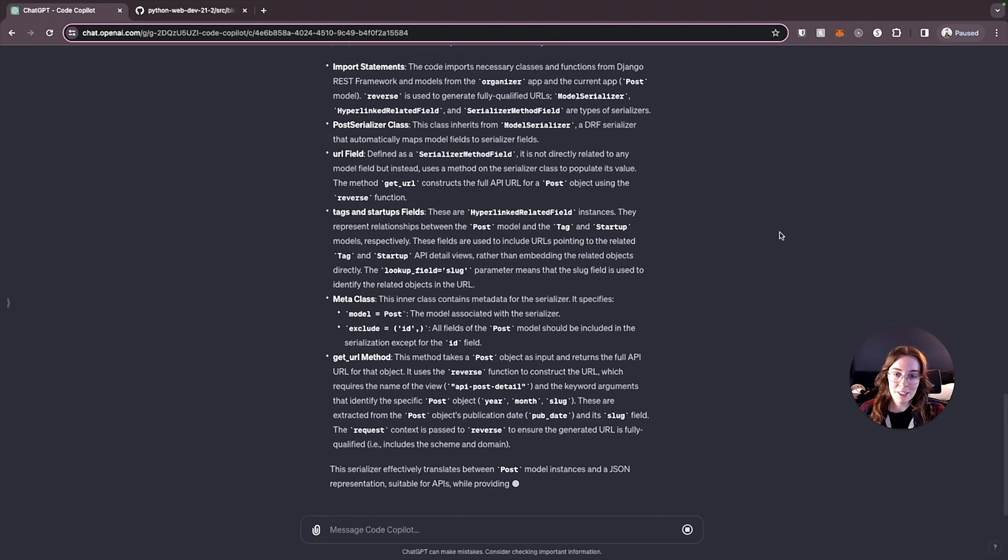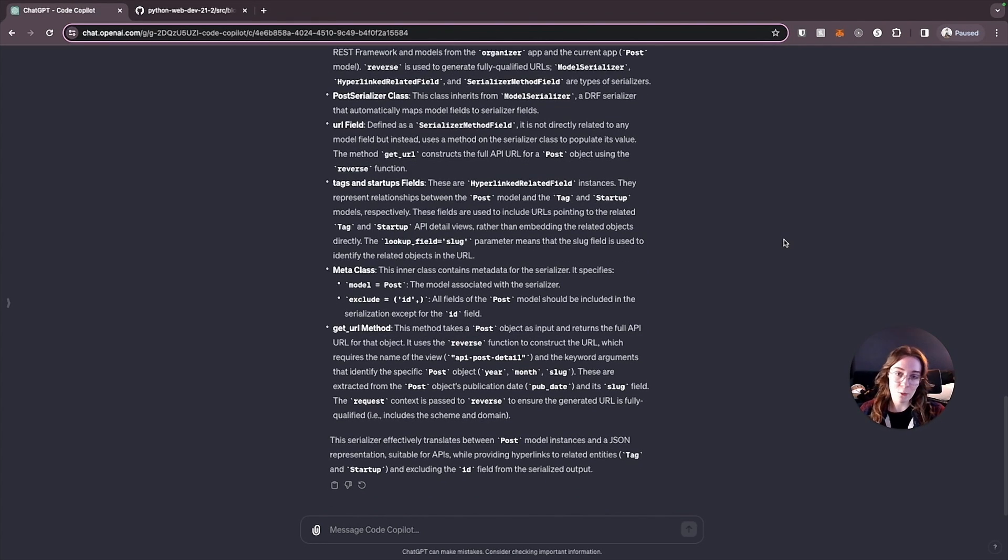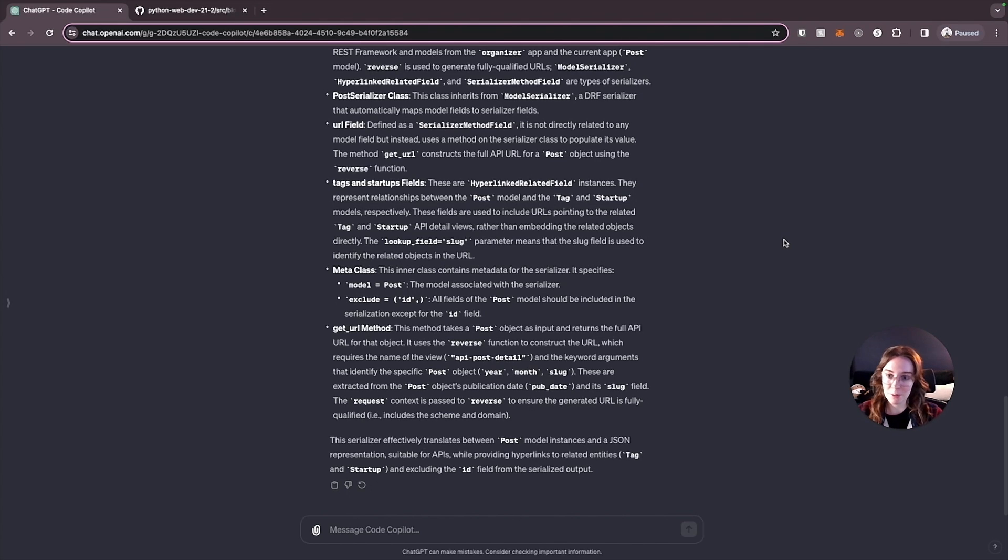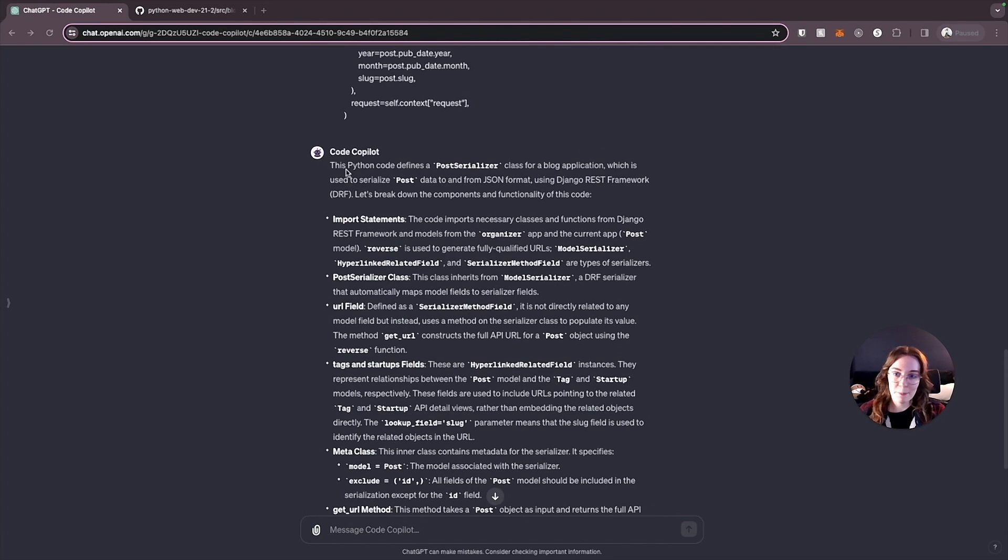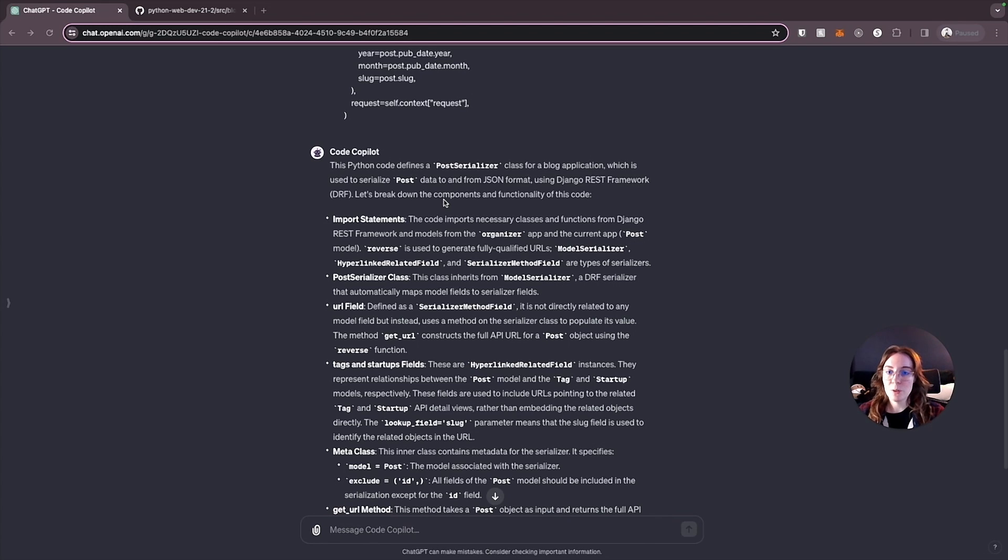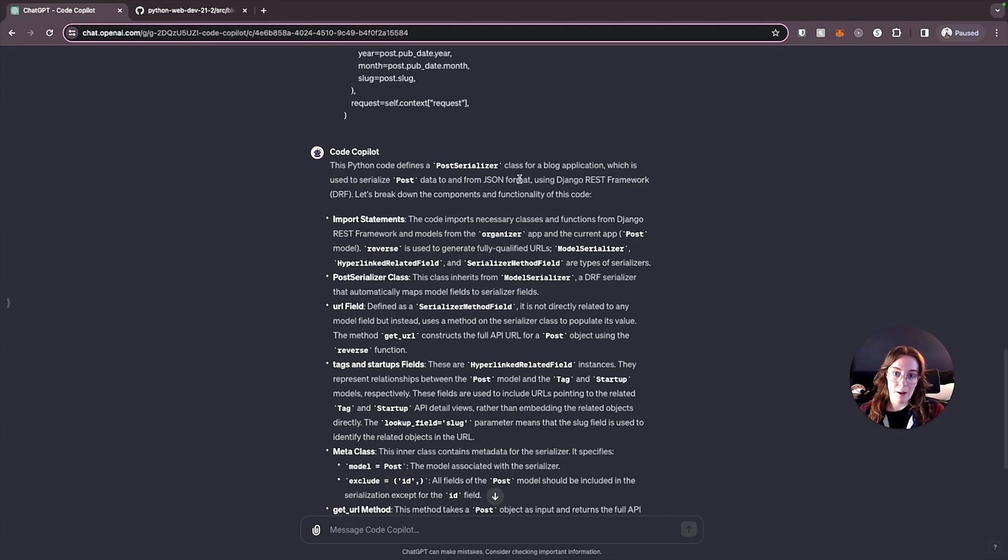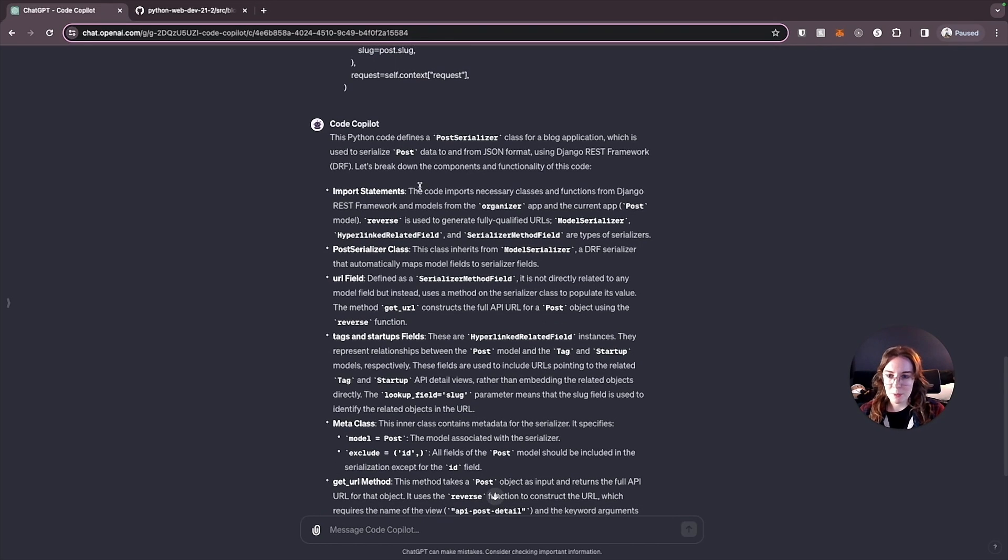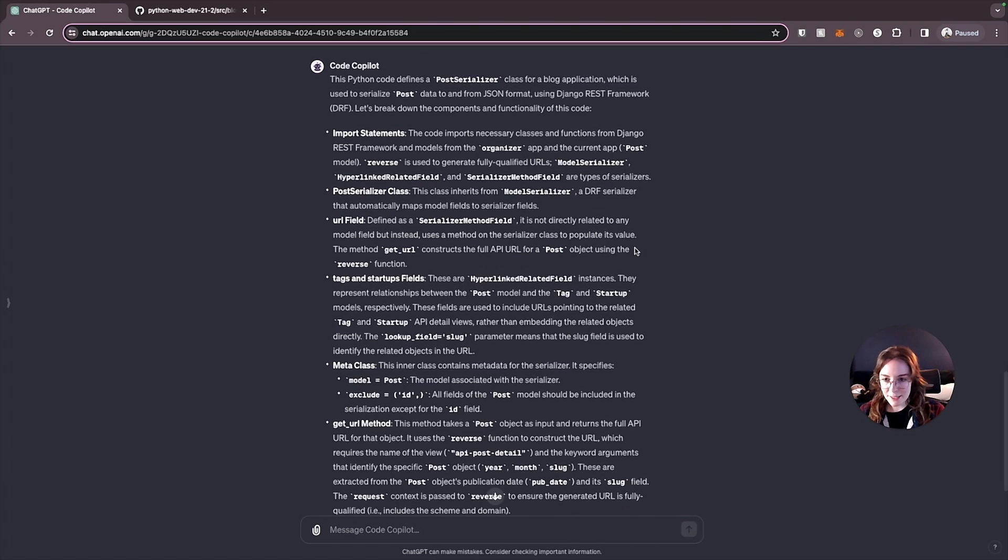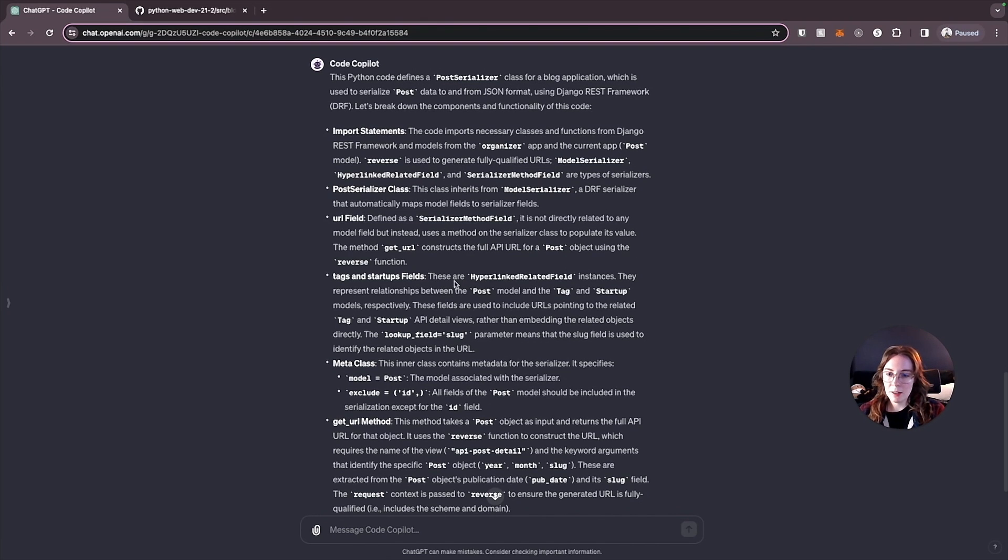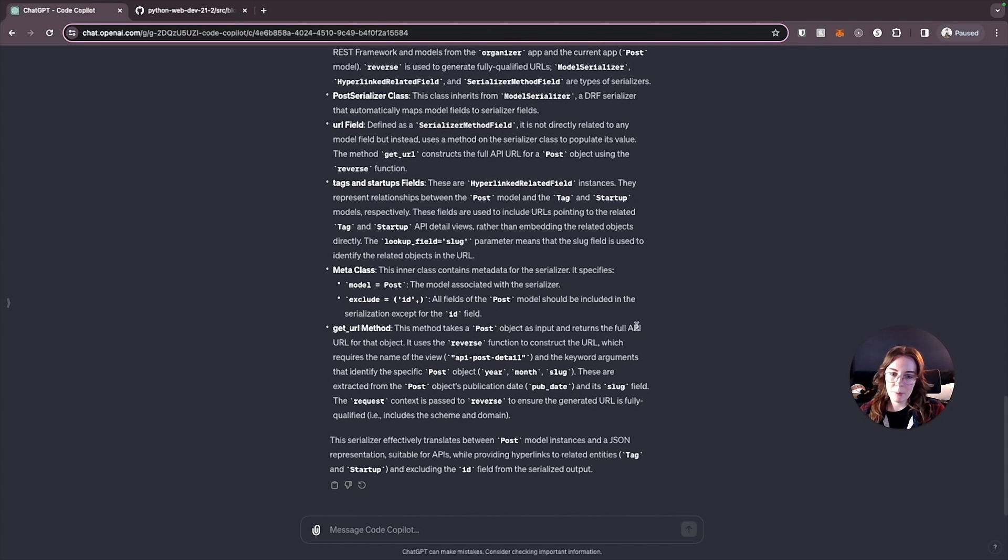Some of these, you might notice it takes a little bit longer because it's using GPT-4, which is a much larger model, and it's doing a much more advanced response for us. So we have to have a little bit longer of a wait time. So this one did give us a pretty detailed response, basically explaining to us that this code is for a class for a blog application that's being used to serialize post data to and from a JSON format. So this is for a Django REST API that needs to format data for the response. And then it breaks it down for us into really detailed pieces. So it tells us we have the imports at the beginning of our code, and then we define the class, constructs the API URL, we use our models, we have serializer metadata. And then finally, we have the method that takes the post object as input and returns the full API URL for the object.